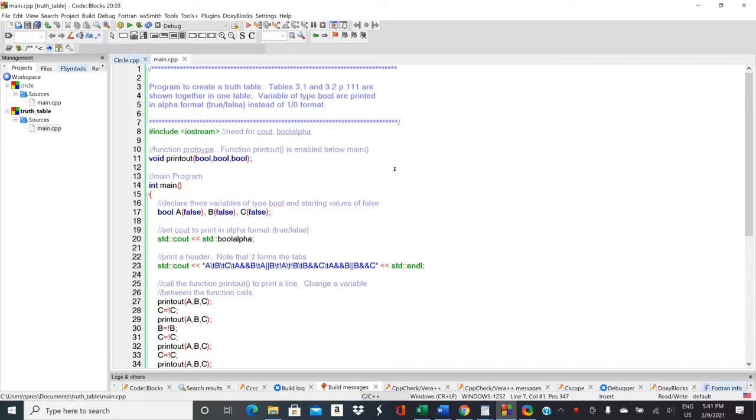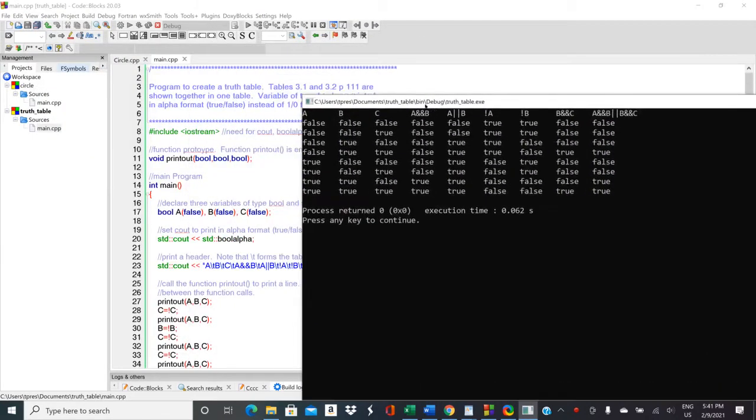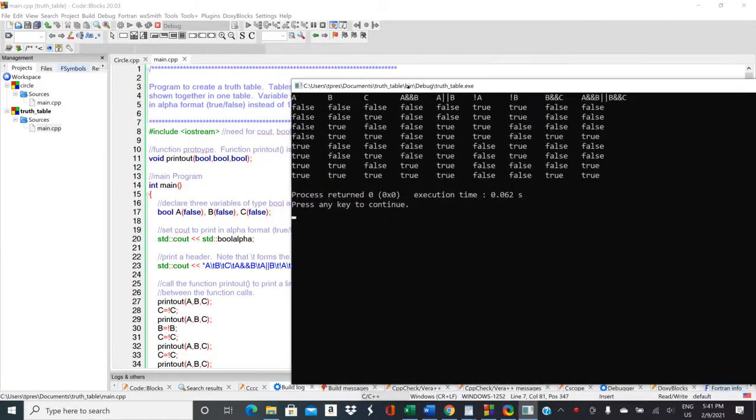So a truth table, let me go ahead and start by running the program. A truth table is something that you might use if you're looking at digital logic or using digital logic to control a system.